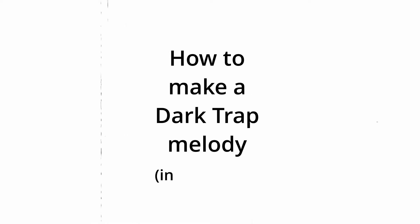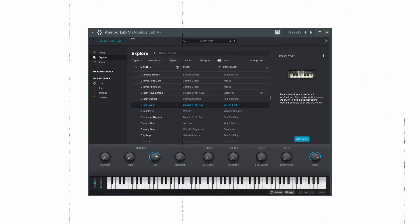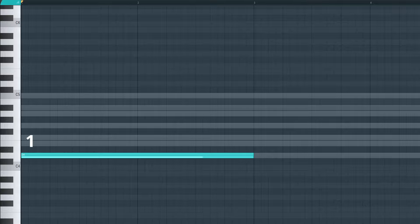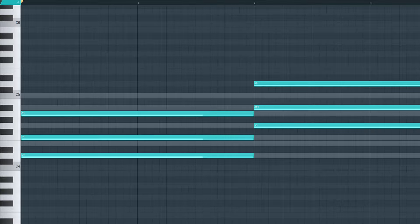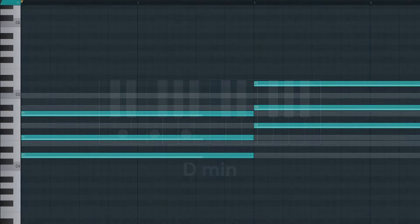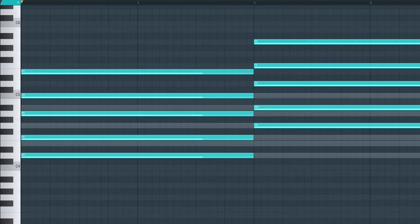How to make a dark trap melody in 60 seconds: find a pad preset, lay down a minor scale, add notes on one and four, skip a note to make regular triad chords, and repeat twice more to make ninth chords.